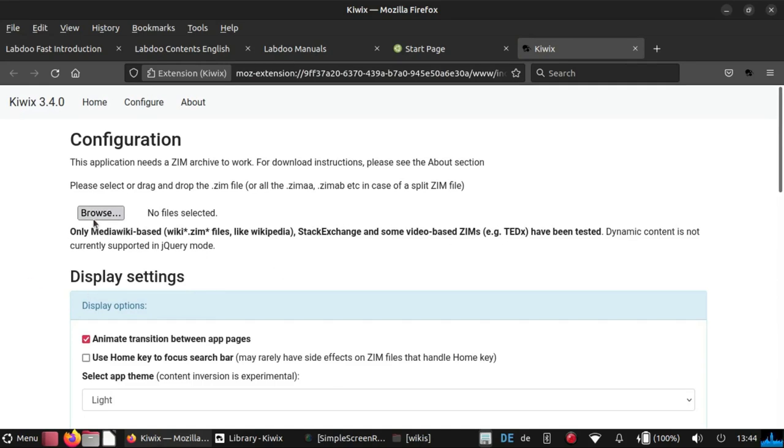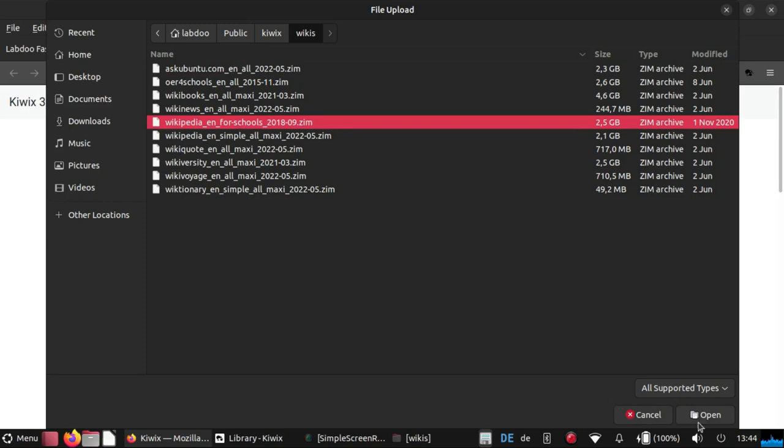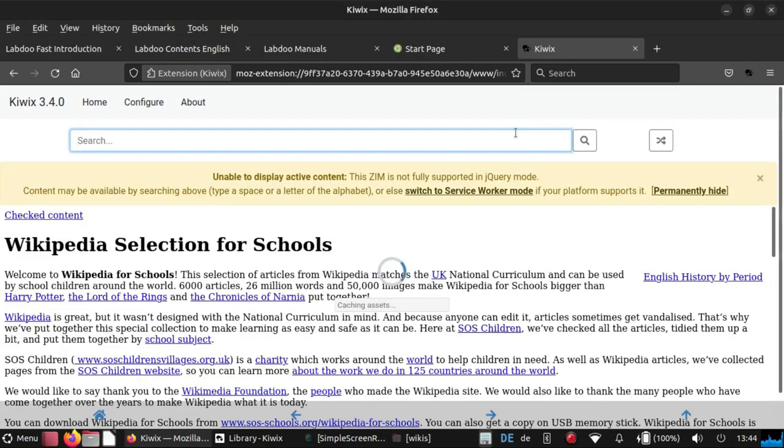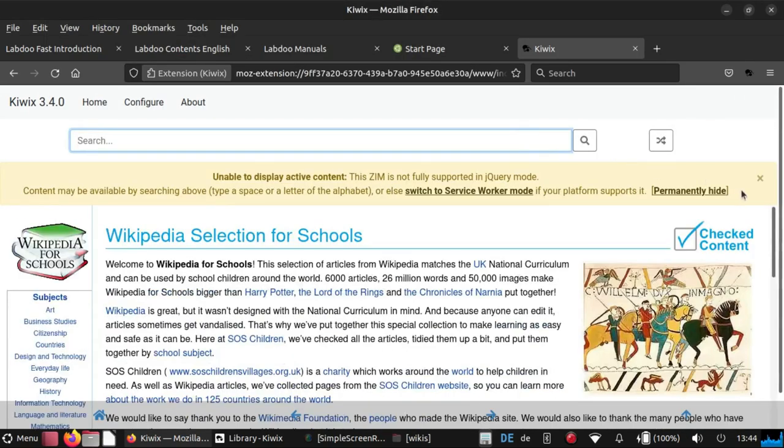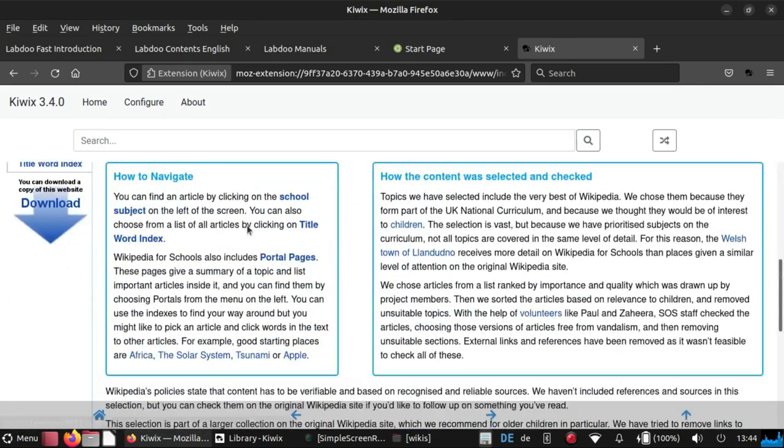So when you open the browse button, you will see the content in the path LabDo public Kiwix wikis. And for instance, if you open the Wikipedia for schools, you will find all this information here.